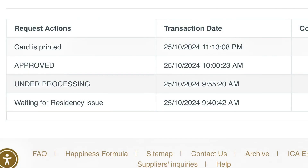You will be able to see whether your ID is under process, whether it has been printed, or whether it's ready for delivery. The link in the description will land you directly on the ID status tracking page. That is how you check your ID status online using the ICP Smart Services website.